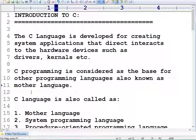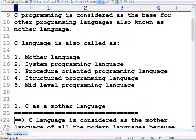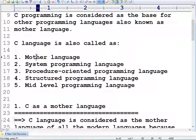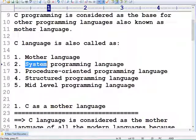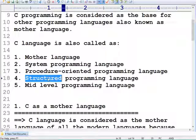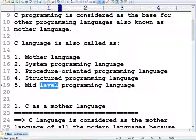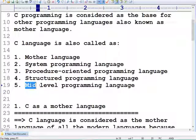Apart from being called the mother language, C programming language has other names too. As you can see on screen, it is also called system programming language, procedure-oriented programming language, structured programming language, or middle-level programming language.